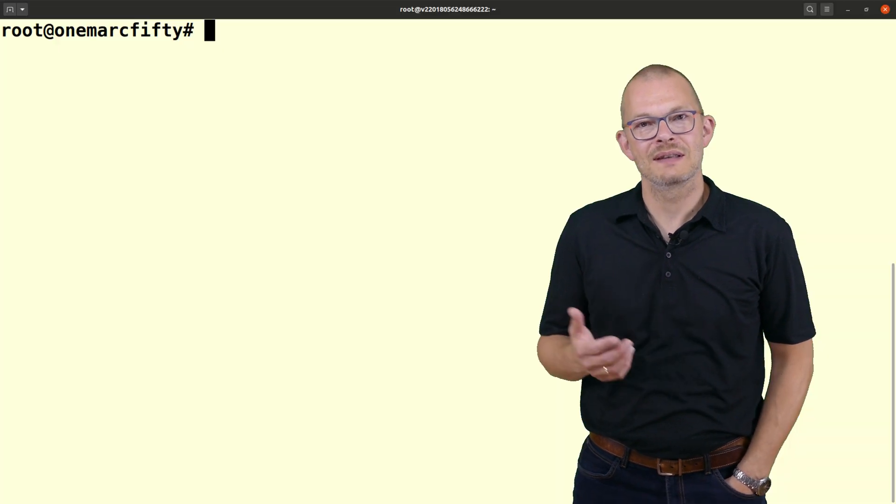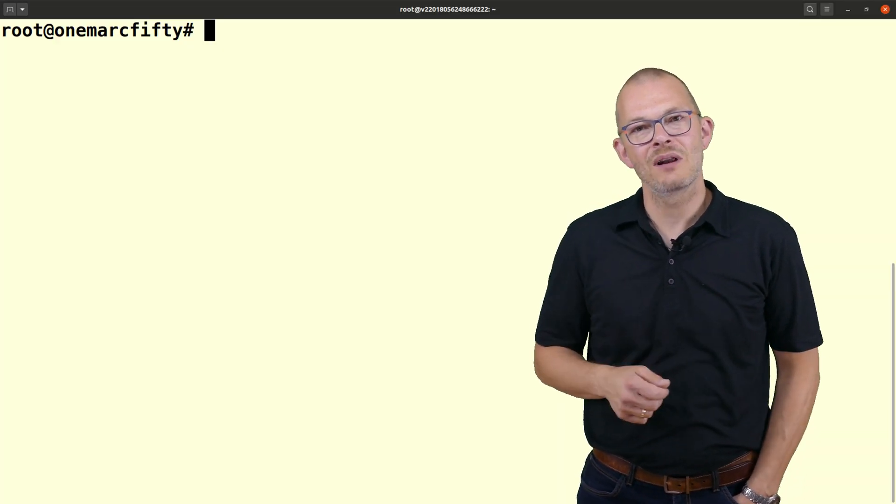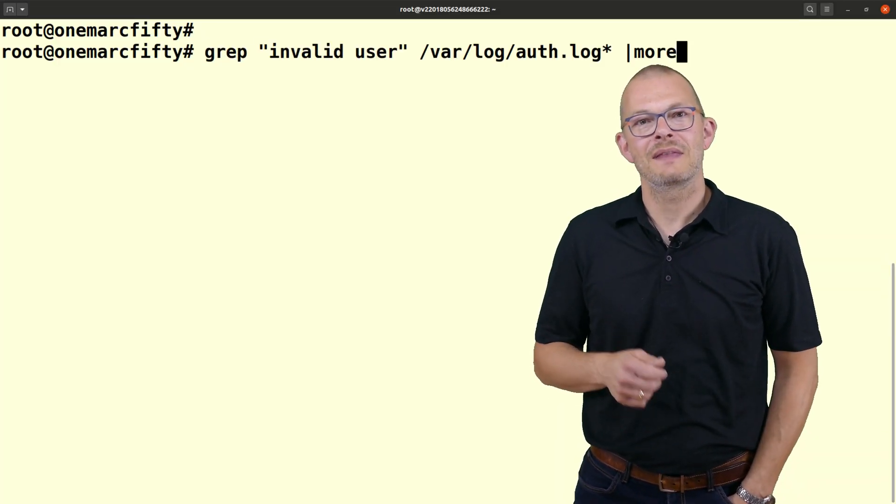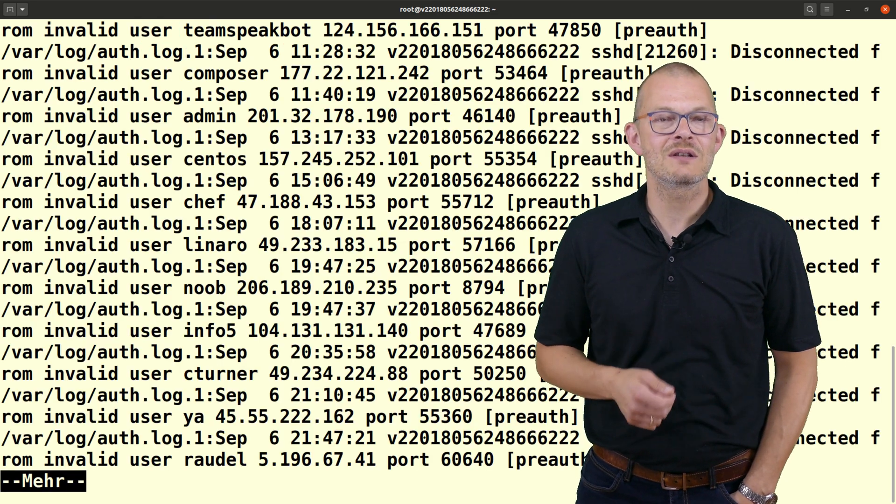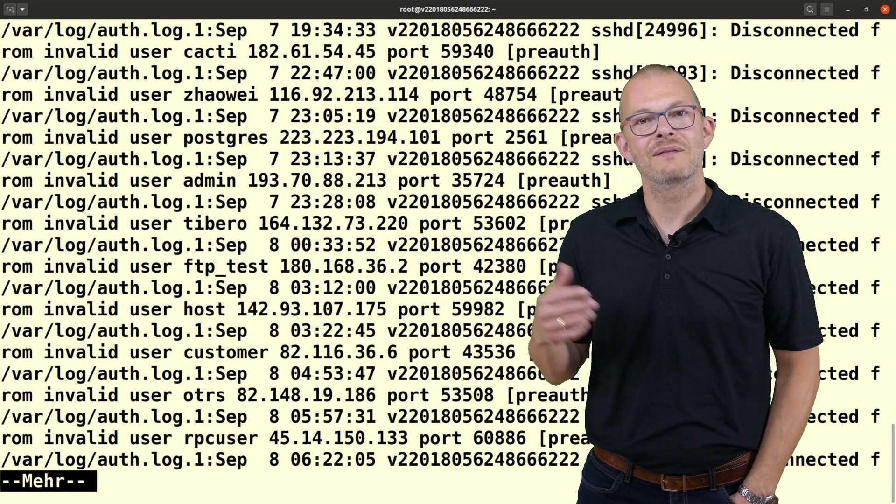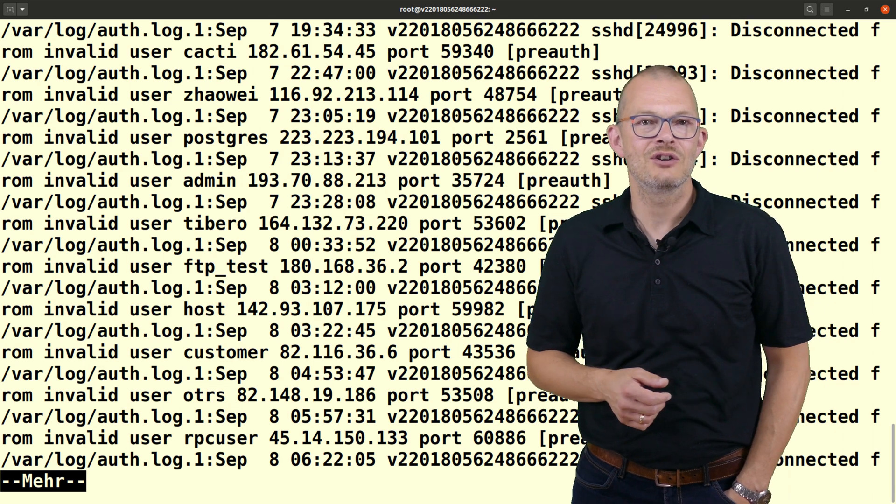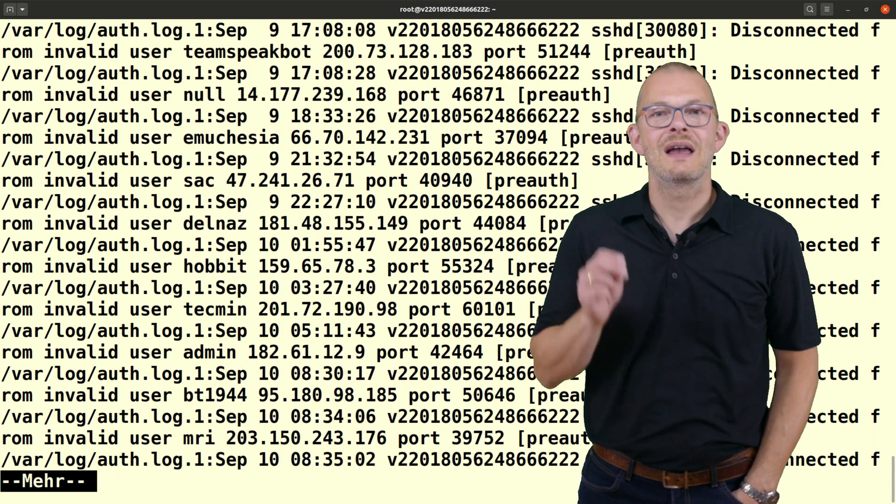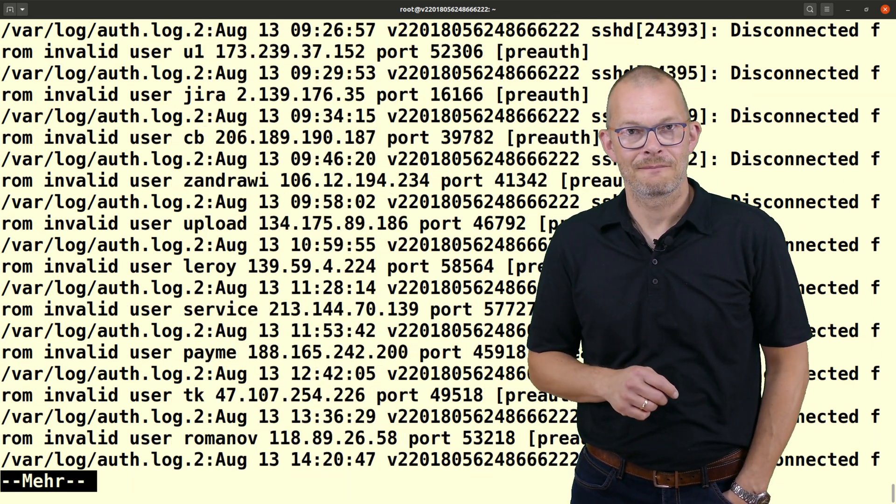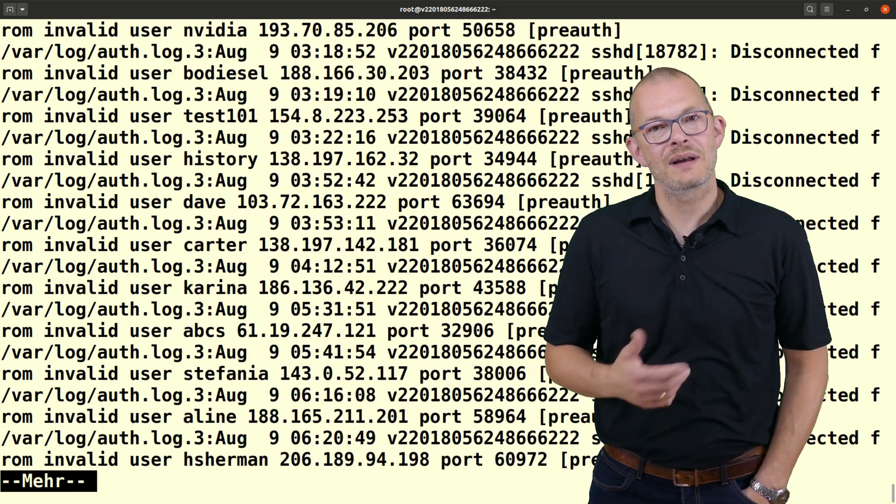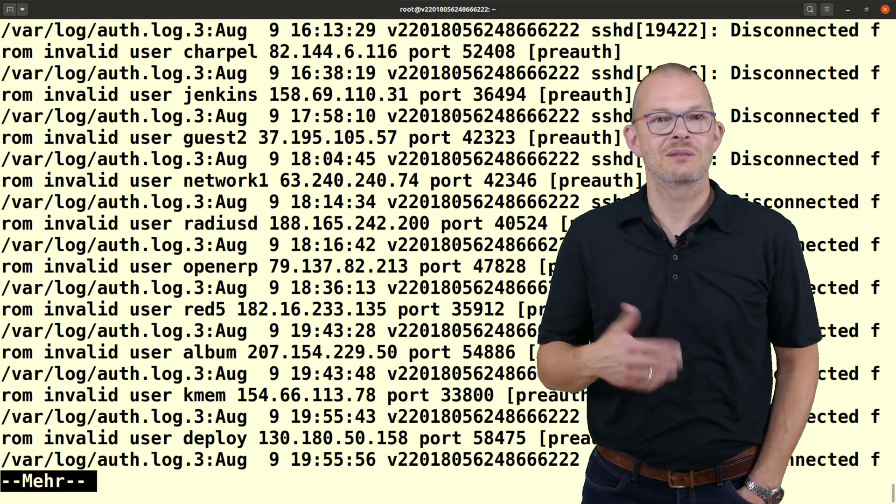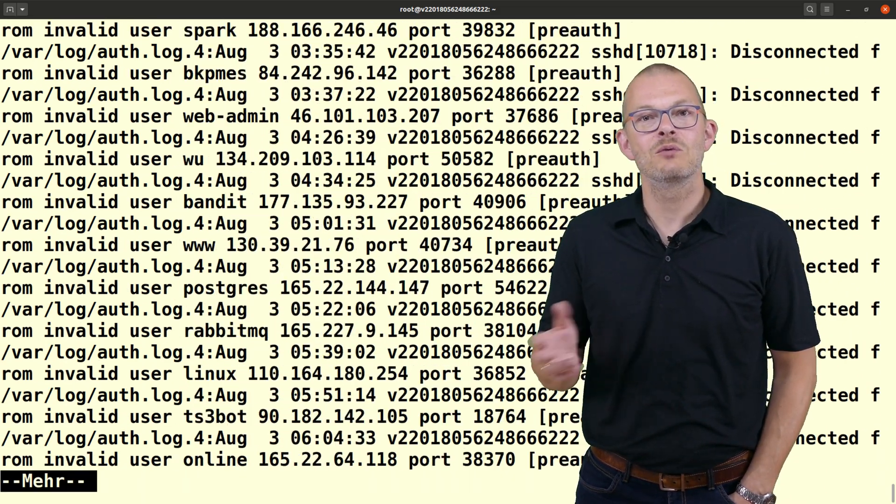I have this server here running for a couple of years now and I can say from the logs that there are hundreds if not thousands of people trying to connect to it by trying various combinations of usernames and passwords every single day. If any one of these by chance hacked my root password then they would have total control over my server and could use it to do basically anything with it, be it sending spam mails or running distributed denial of service attacks against other targets.